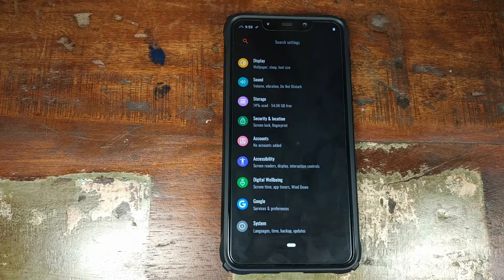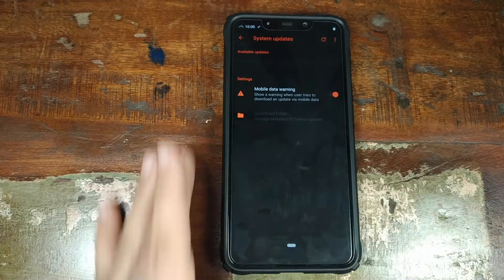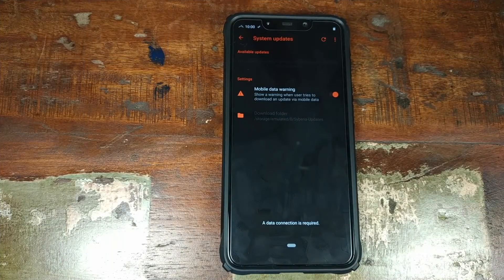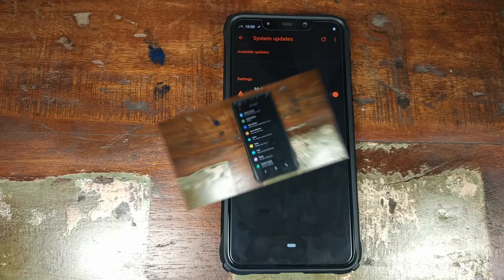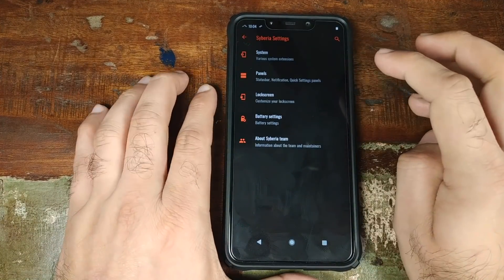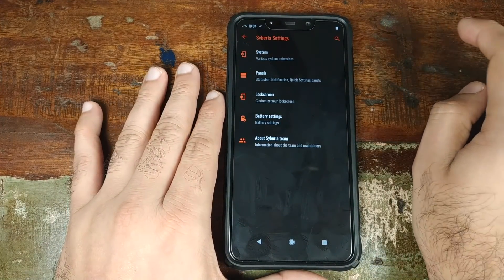Something which Google should have added as default. Other than that, if you go into system updates and there is an over-the-air update available for Siberia OS, this is where it will show up and you can apply the update. Let us now go into Siberia settings and see what customizations we have.